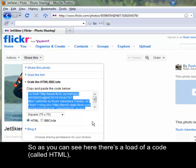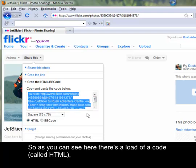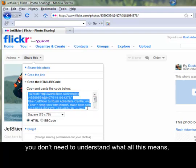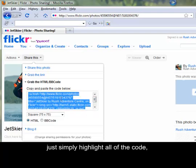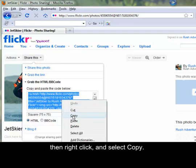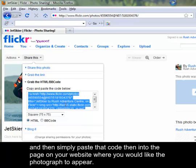So as you can see here, there's a load of code called HTML. You don't need to understand what all this means. Just simply highlight all of the code, then right click and select copy, and then simply paste that code into the page on your website where you would like the photograph to appear.